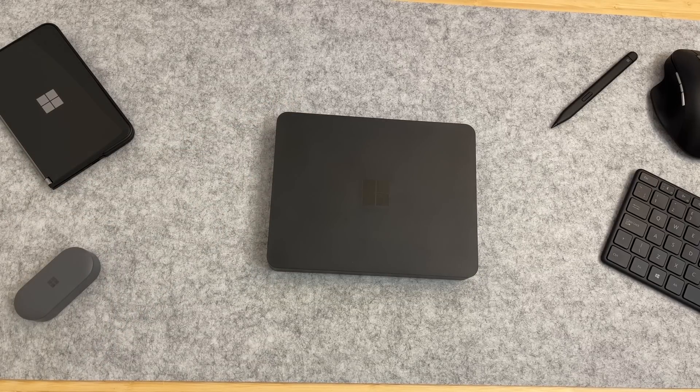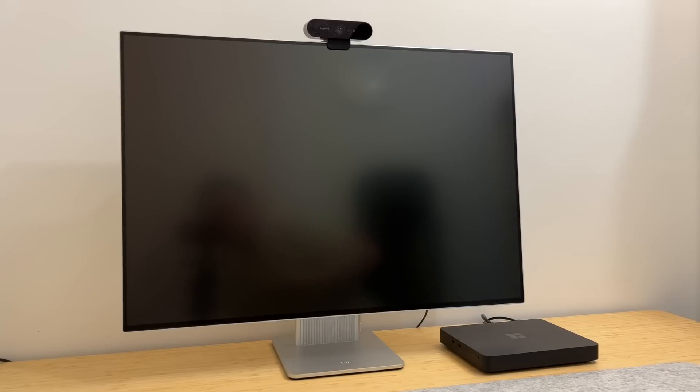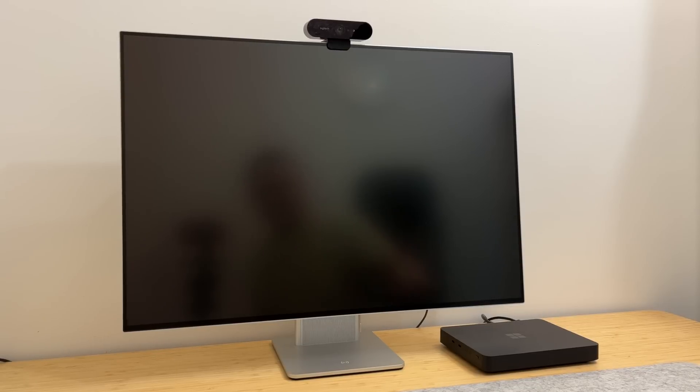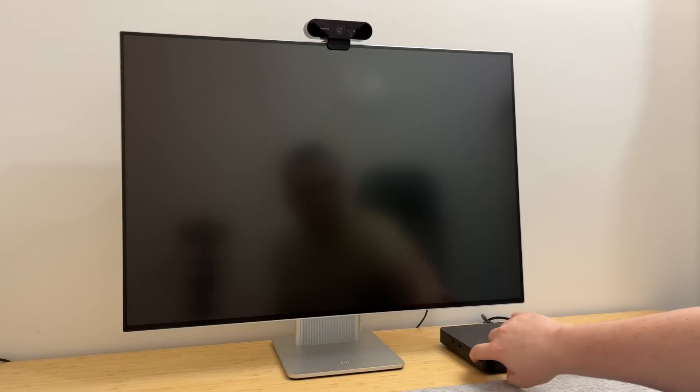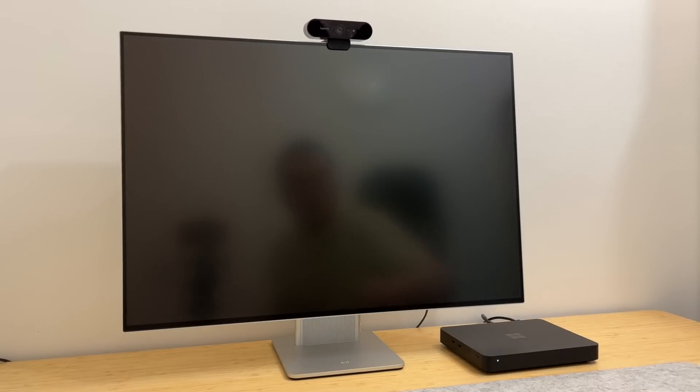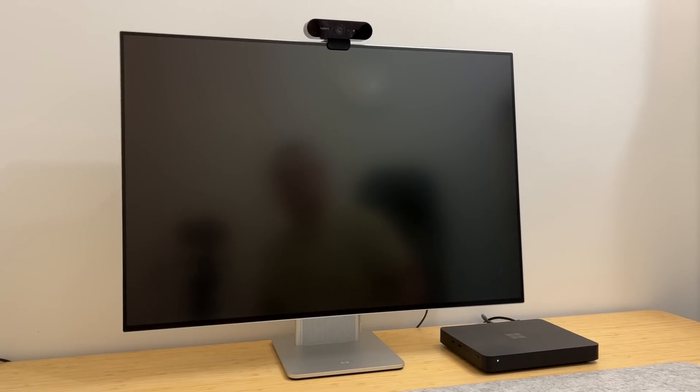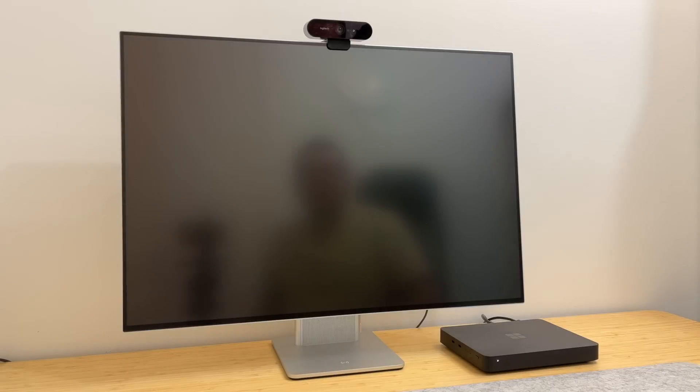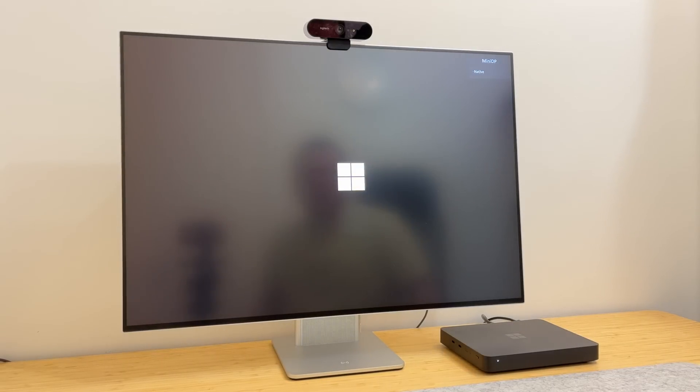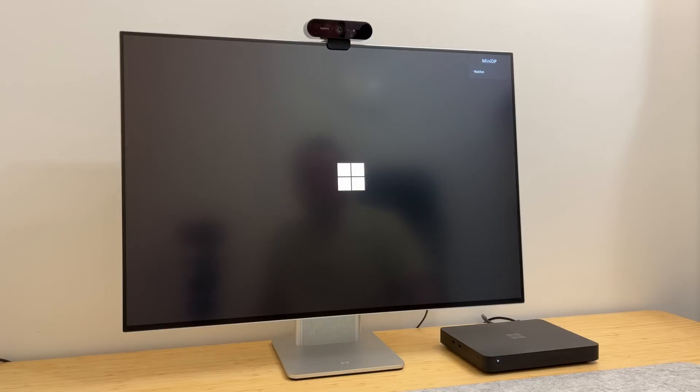The setup process should pretty much be identical to any other Windows 11 PC you've used in the last year. Hit the power button, a boot screen will appear, it will begin the first run process, and you should be good to go. Once you hit the desktop, I will say the boot screen, at least on this monitor, is off-center.